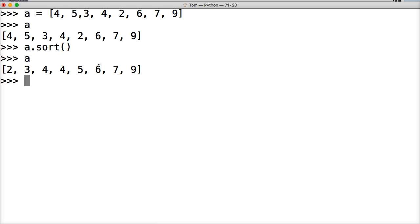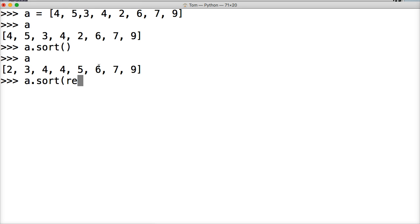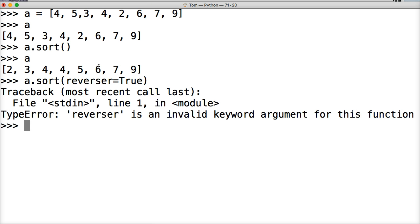Now, what happens if we want to return to our users in reverse order? Well, we can use the reverse argument to display to the user in reverse. So we can do a.sort, reverse equal to true, and hit return.